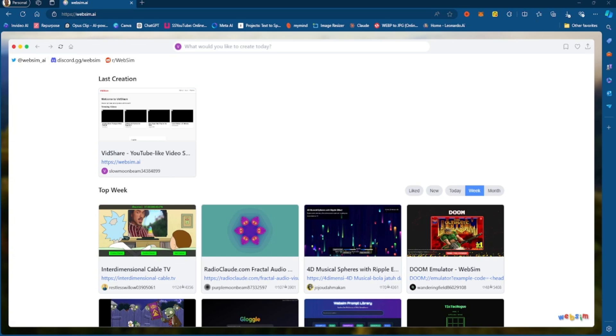Now, this website is based on the Claude Sonnet 3.5 architecture. This website has been out for a while, but it didn't get any popularity until Claude Sonnet 3.5 came out.